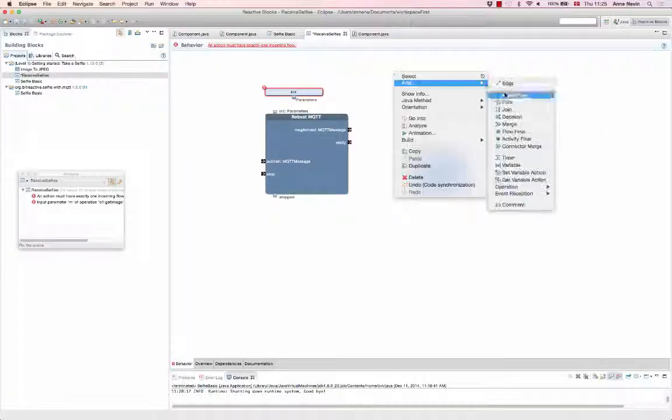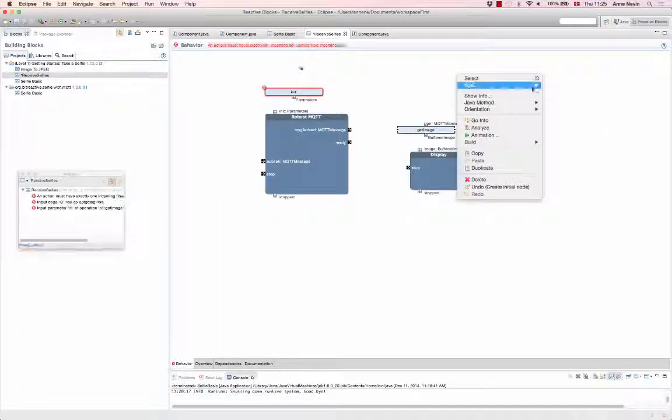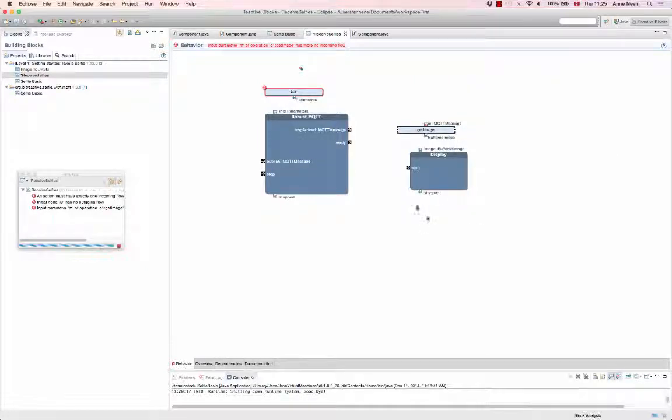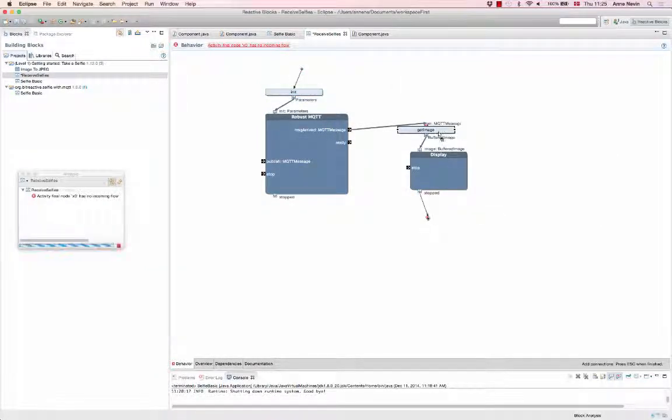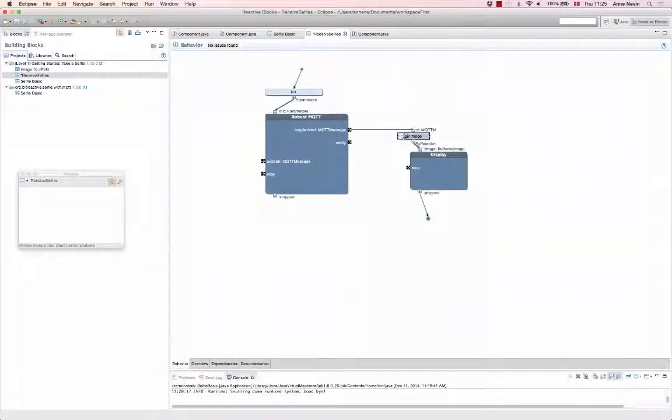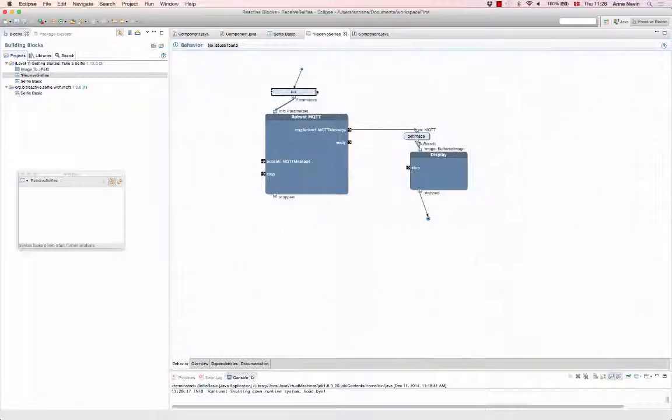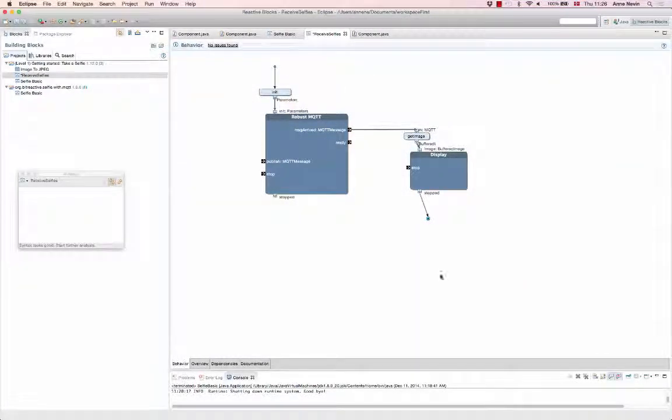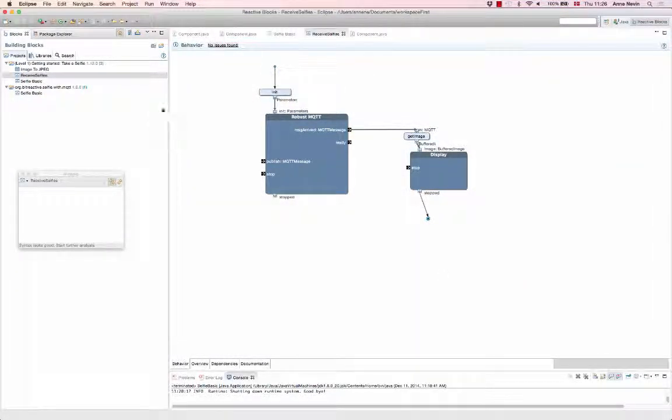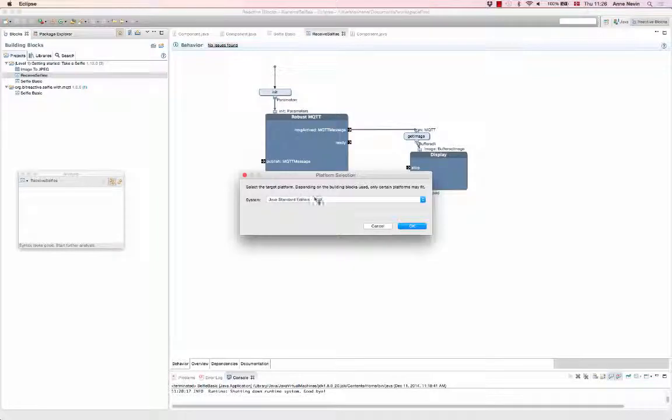And then I connect. It looks good. The next step is to generate the code.